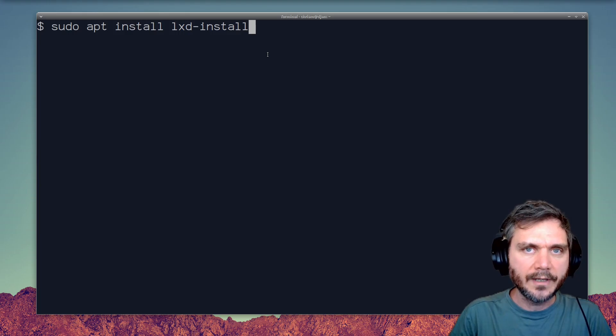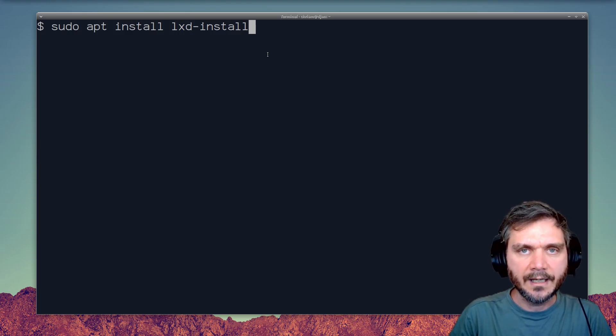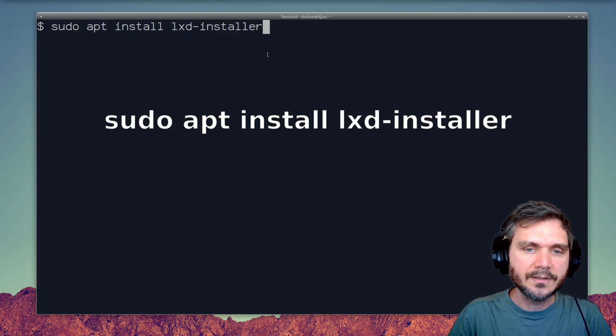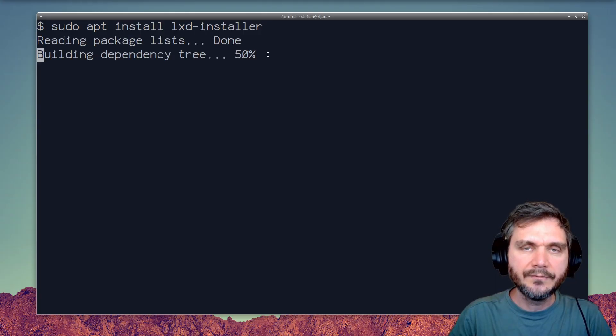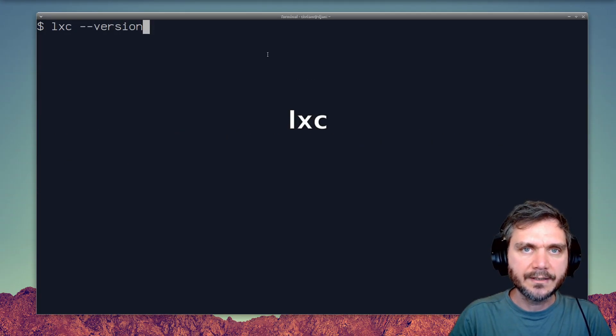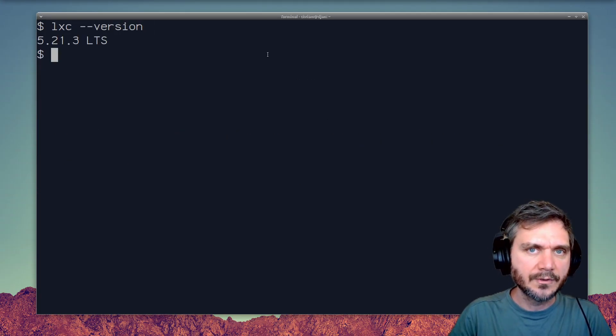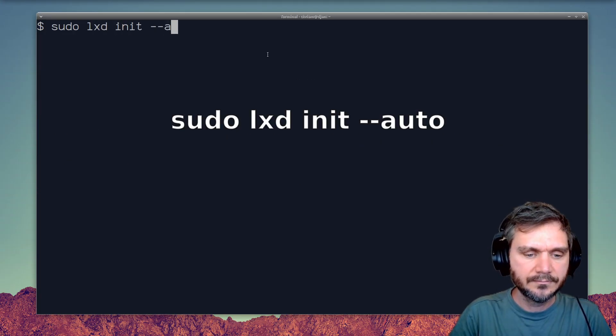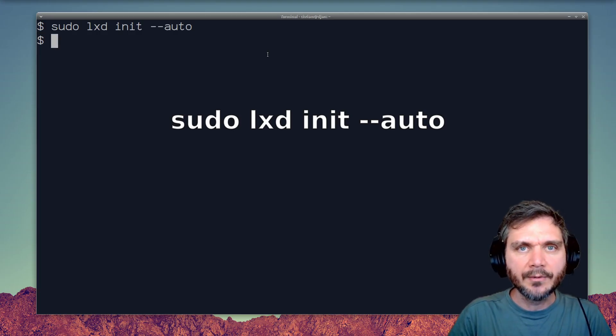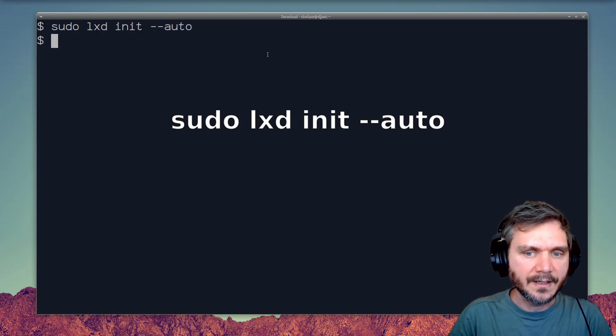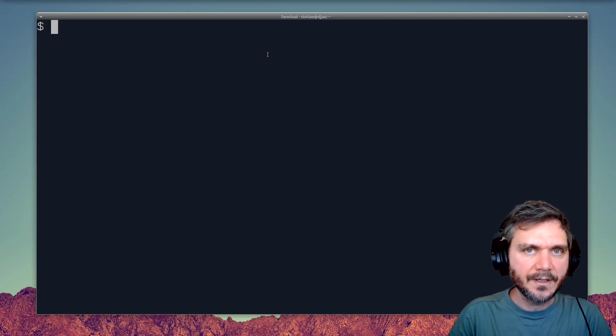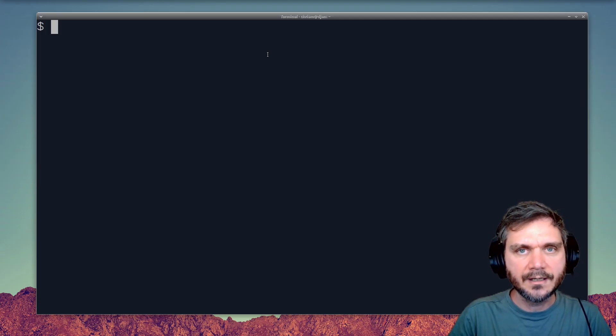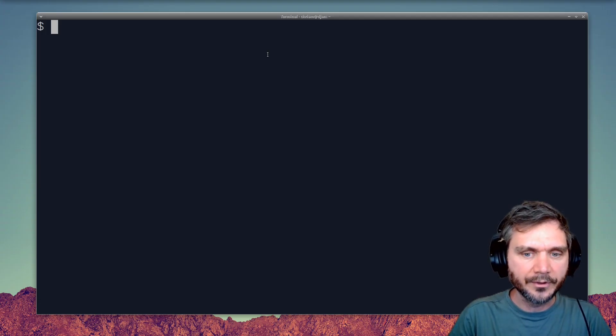You can install LXC and the LXD suite of tools with apt install LXD installer. This will give you access to the LXC command. The first time you install, you can run the LXD setup wizard. That will create a storage pool, set up networking, and configure other LXD settings. Once you've done that, launching your first LXC container is straightforward.